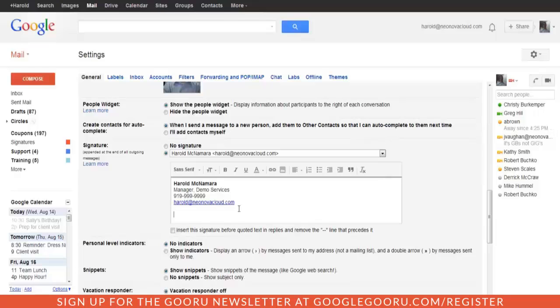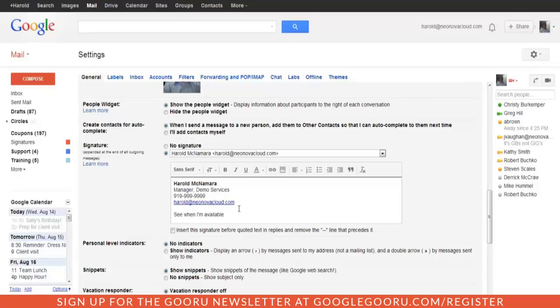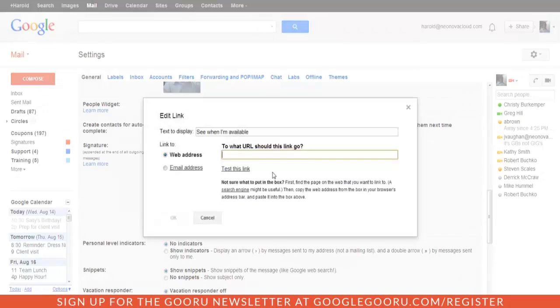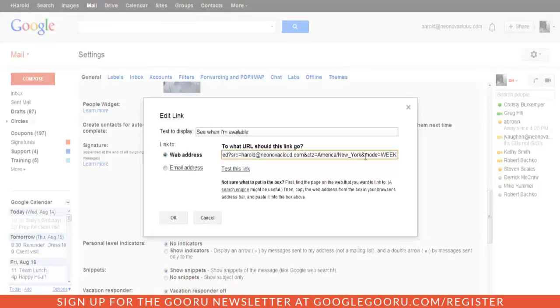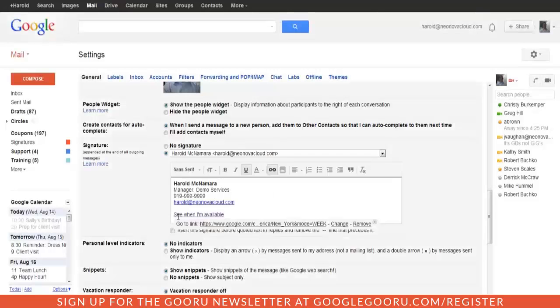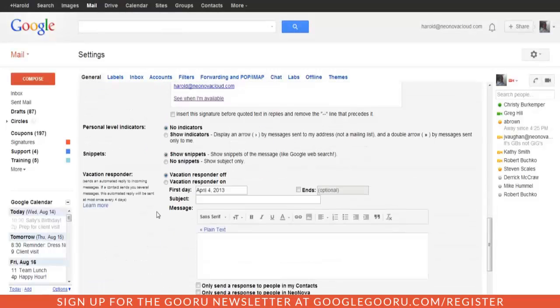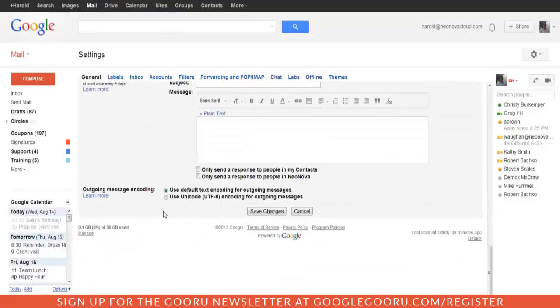Now within that signature, you want to put some sort of link text such as see when I'm available or perhaps view my public calendar. And then once that's in, highlight it and then click the link button. And then we're just going to paste that link to our calendar with the ampersand mode equals week on the end of it and click OK. Now that link is in our signature, we just scroll to the bottom, save our changes.